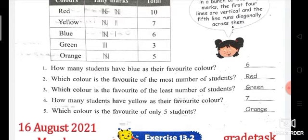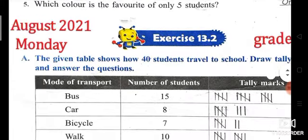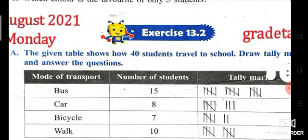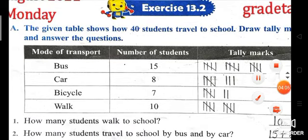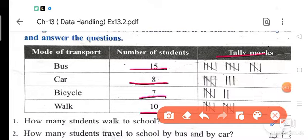This exercise is going to be very simple. Let us start with exercise 13.2. Part A: the given table shows how 40 students travel to school. Draw tally marks and answer the questions. So 40 students are traveling to school. Mode of transport is given, number of students is given, and you have to draw the tally mark yourself by watching these numbers.